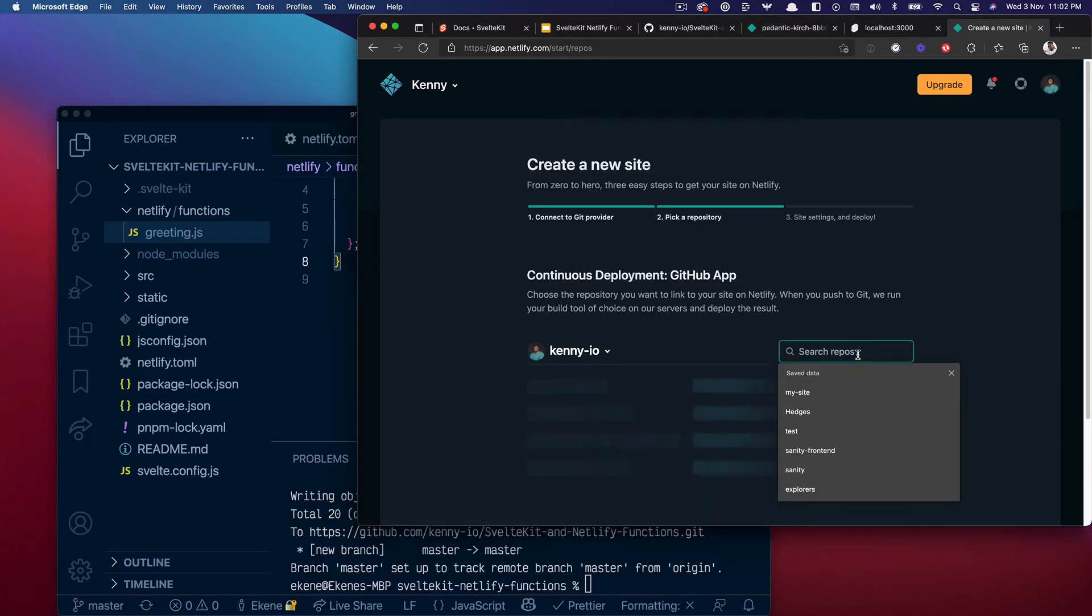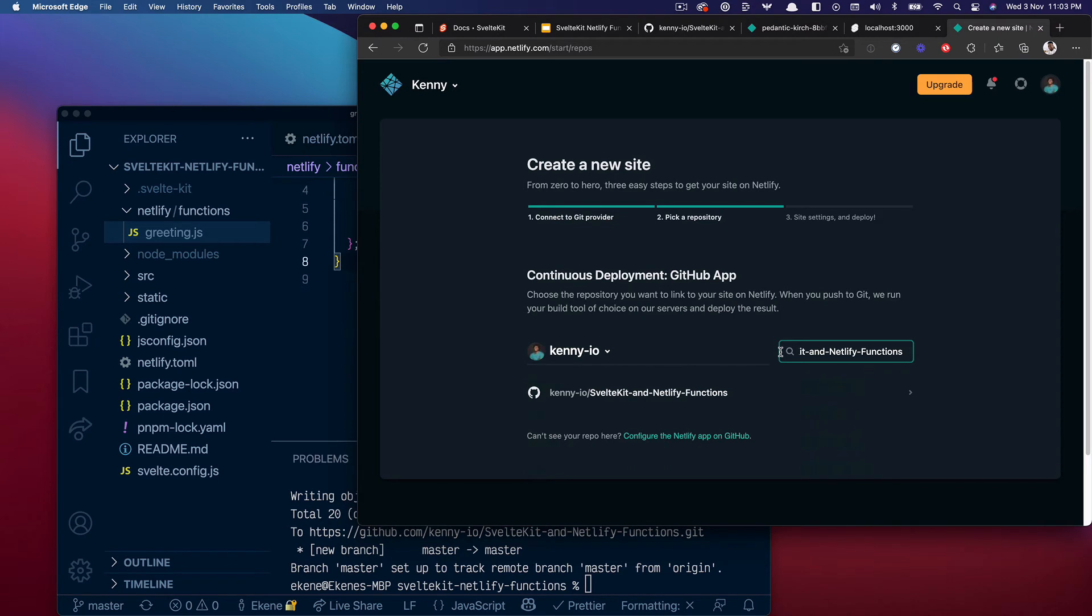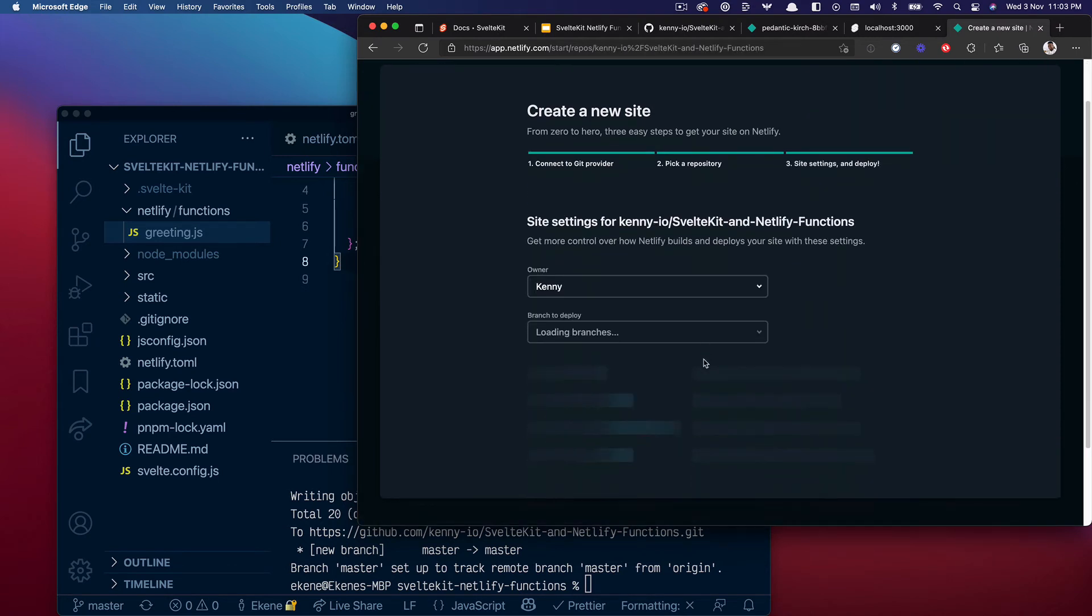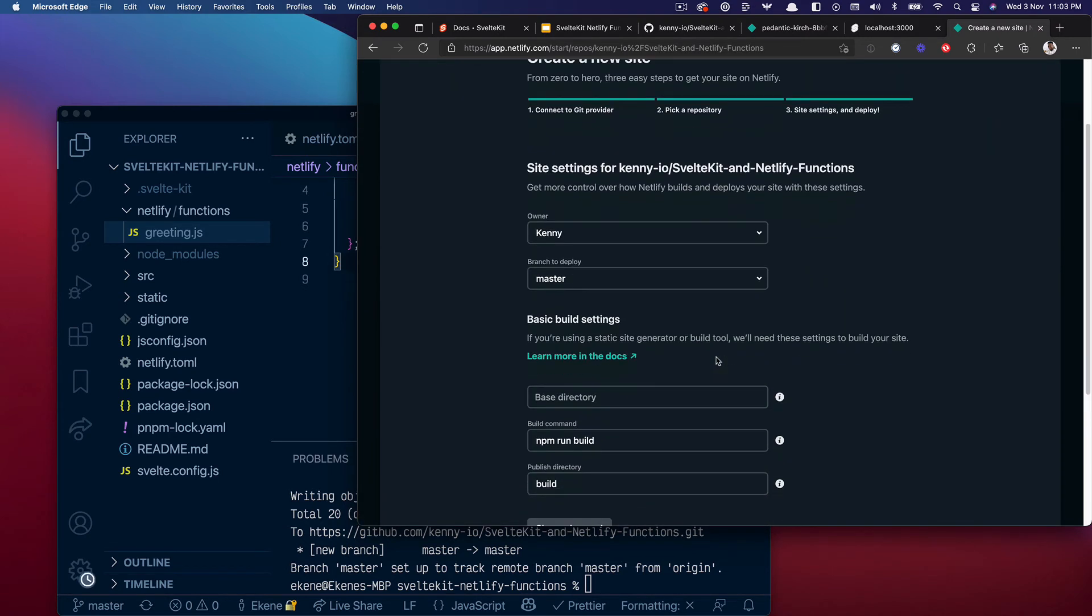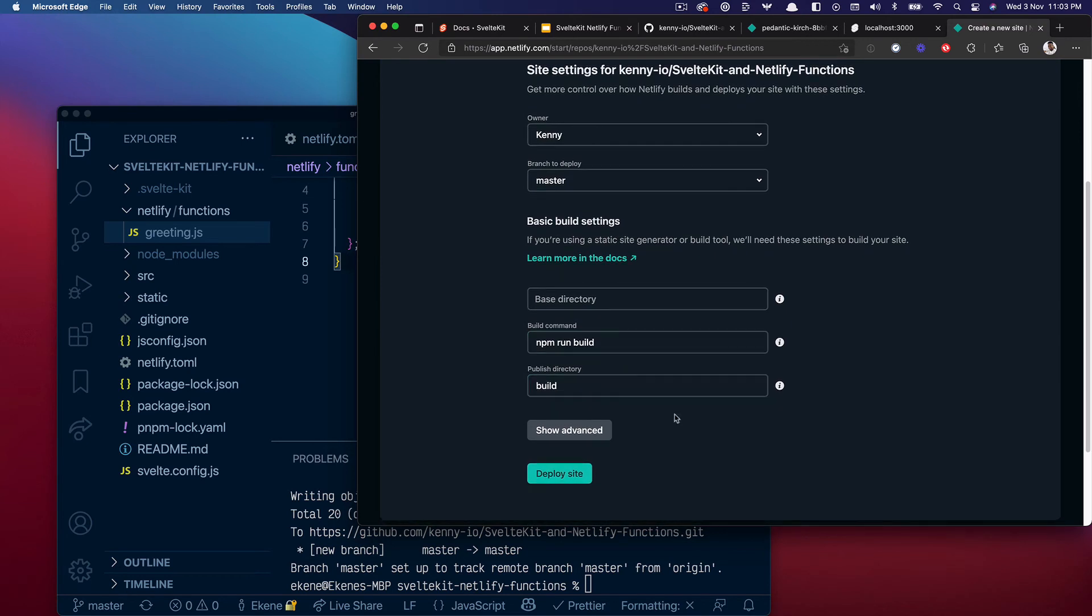Select. The build commands are already pre-filled for me so I'll go ahead and deploy site.